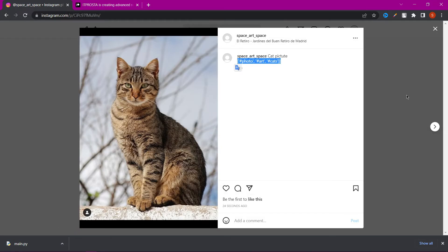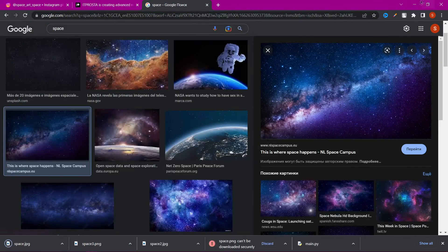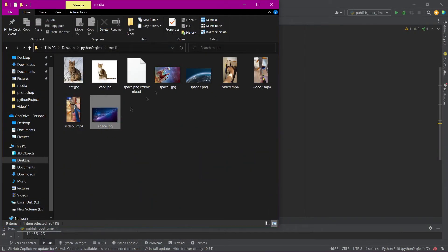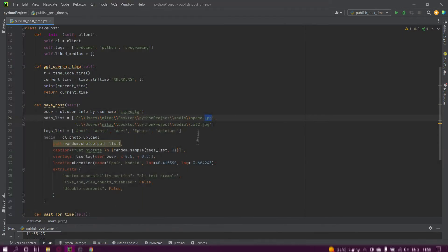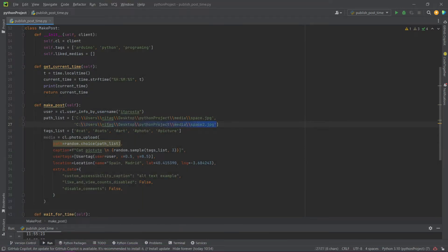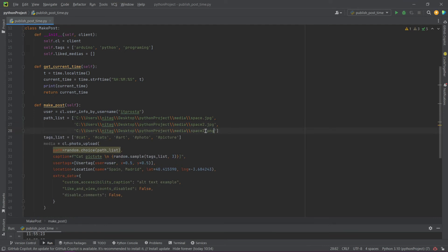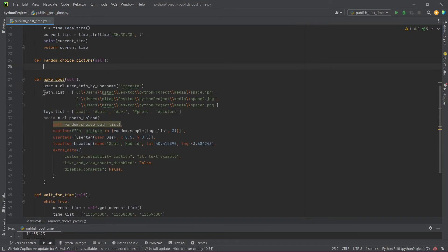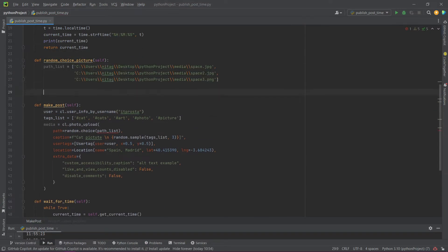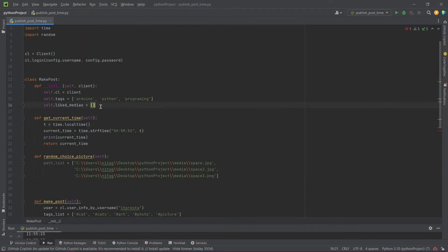Let's try again with other pictures. But now I will create a new method which will show a random picture that hasn't been used yet. Move the page list to this new method. Rename the variable likes_media to used_pictures.